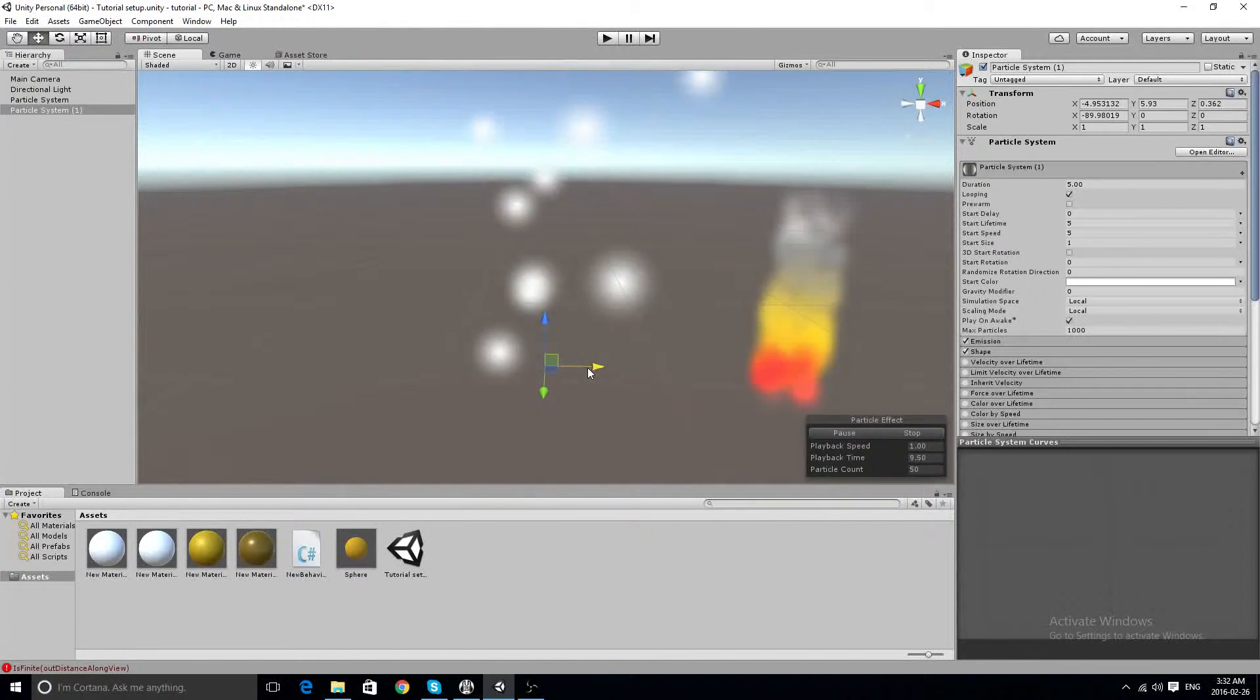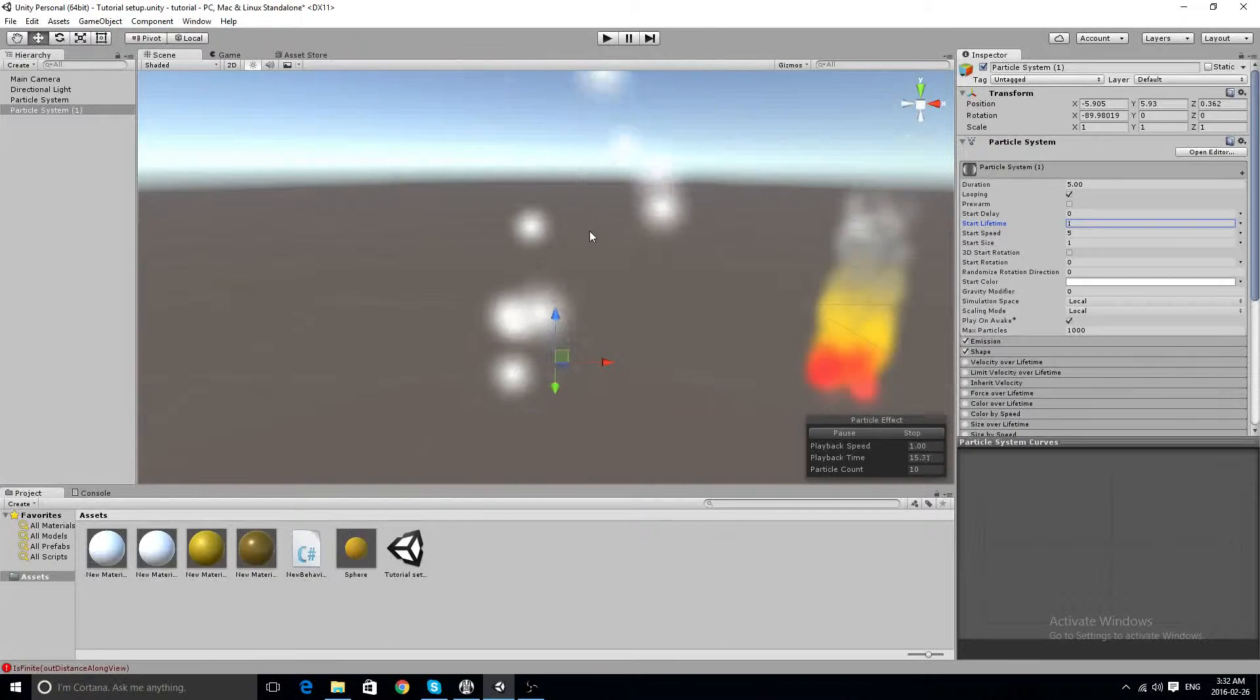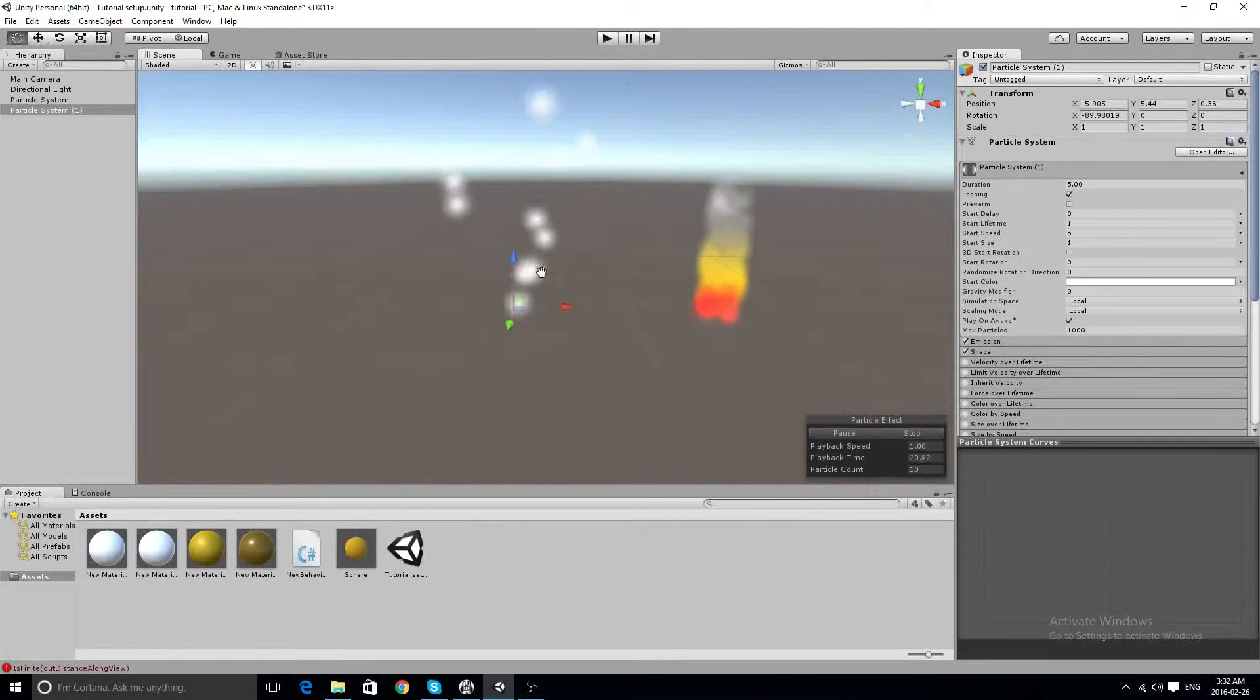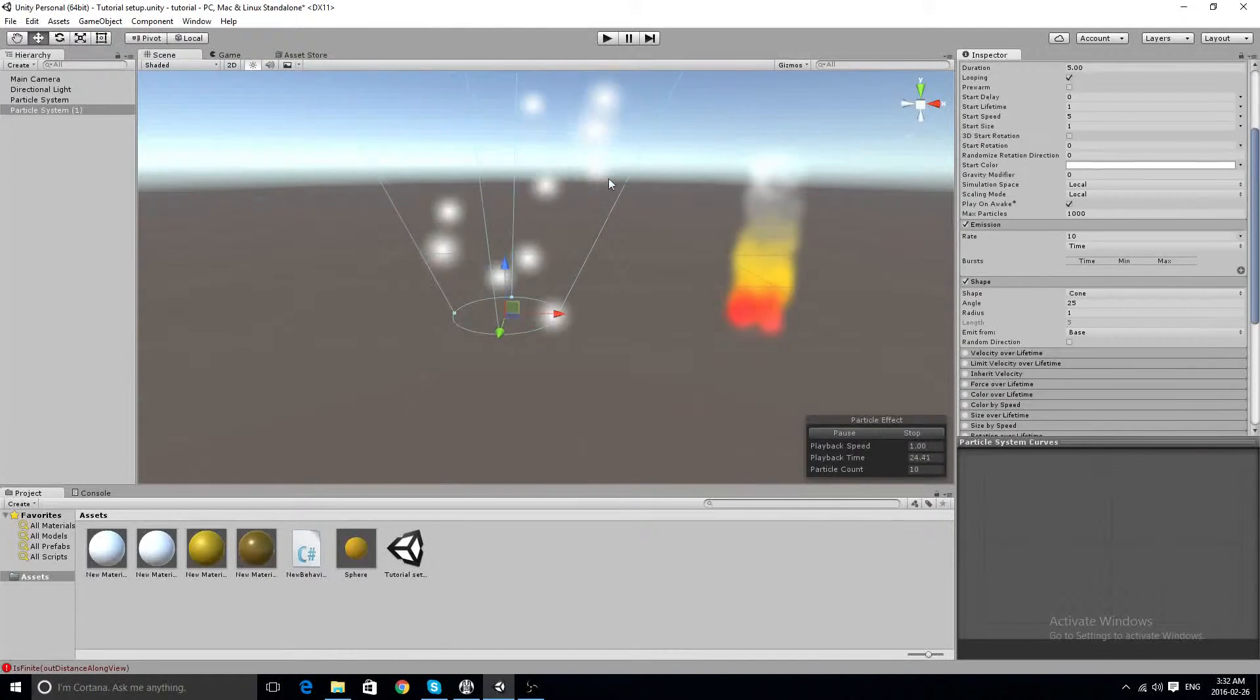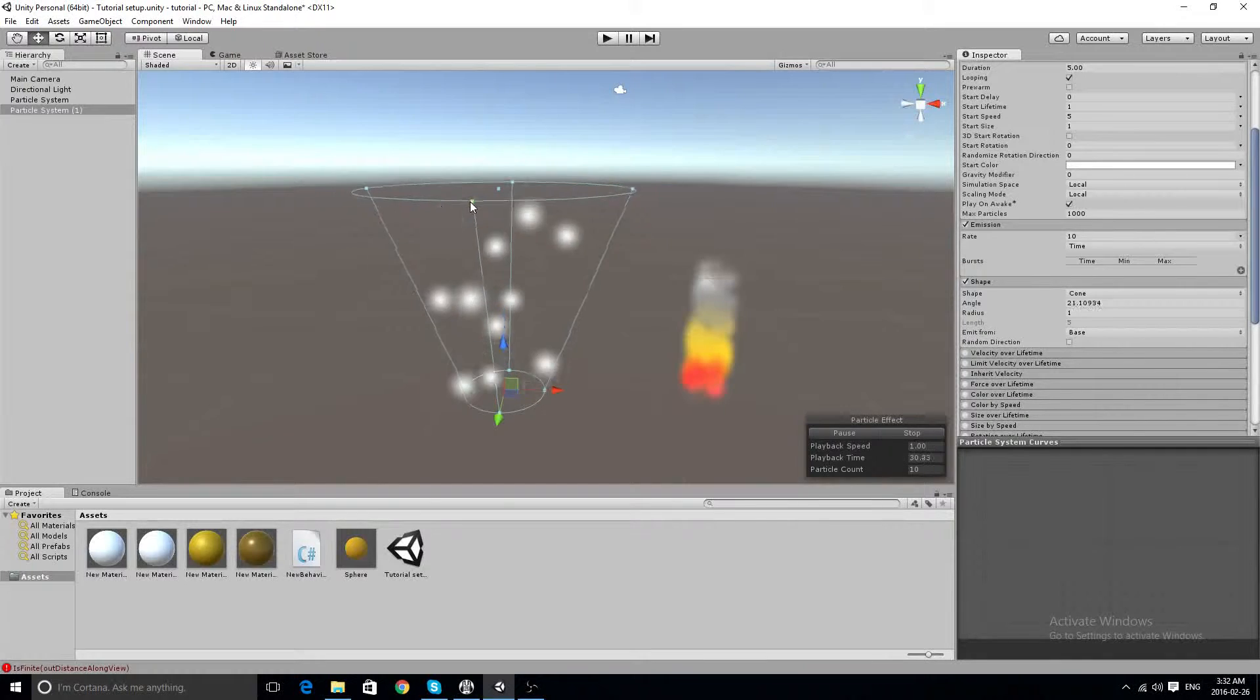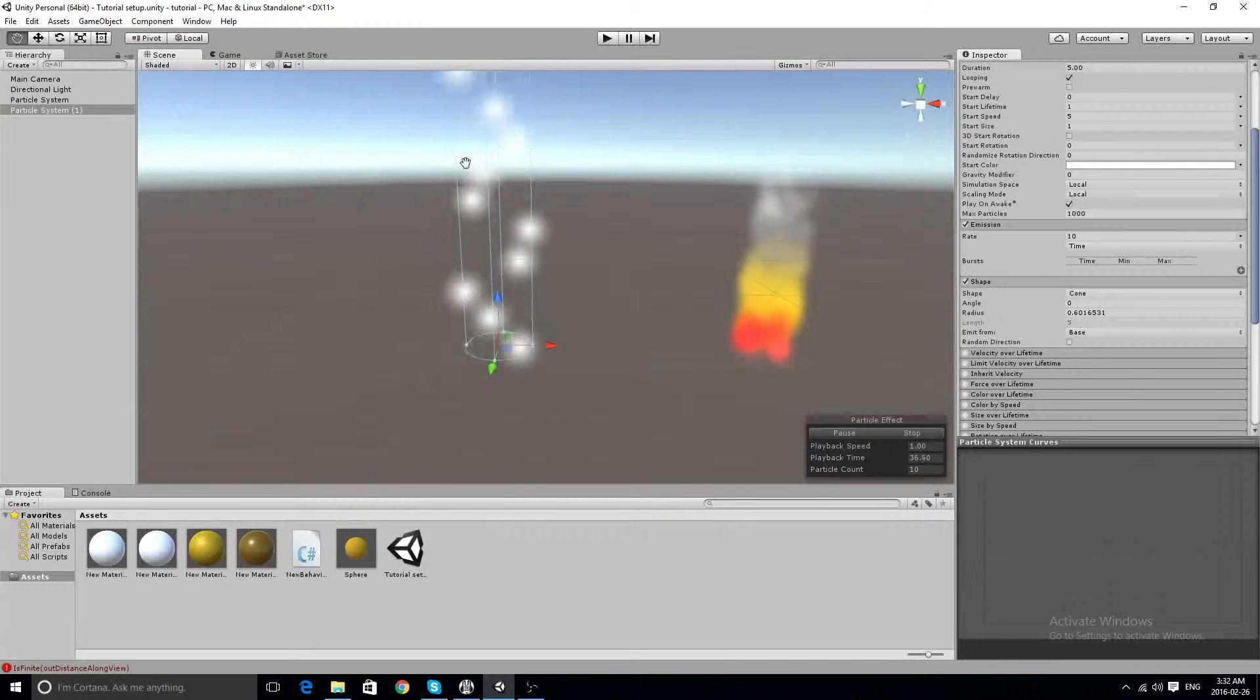So to show you how I got there, we're going to knock down the start lifetime to about one. We will then have our shape as a cone, but fires don't really spread out like this, so we want them more inwards and together.